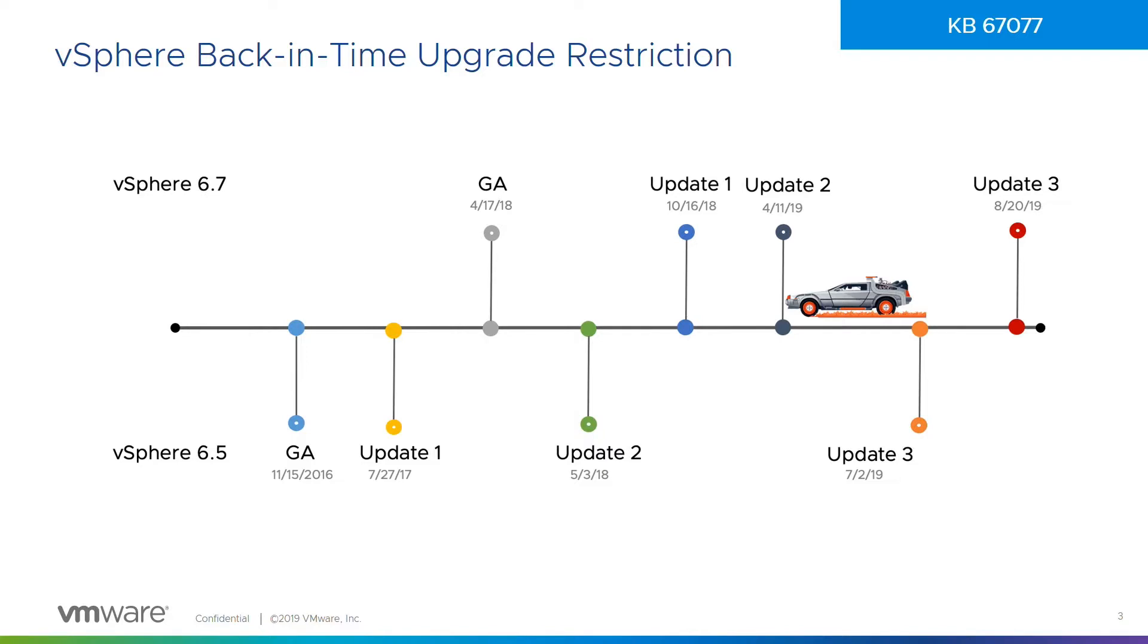Really what some of those blocked upgrade paths are is what we call the back in time upgrade restriction. Because we're developing things at different times and we might have one release that's released after another and we don't want you to go back in time. For example, 6.5 update 3 was released in July, 6.7 update 2 was released in April, and we're not going to allow you to do that blocked upgrade path. When we released 6.7 update 3, you now had that supported upgrade path to move forward. KB 67077 really explains what that process entails and why we have these back in time upgrade restrictions in place.